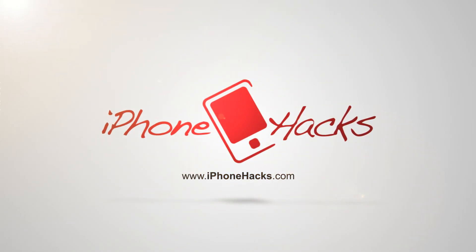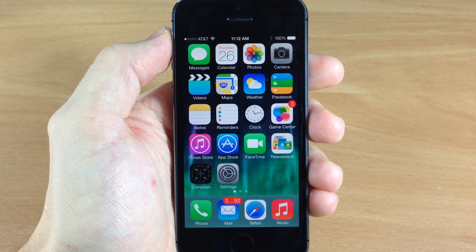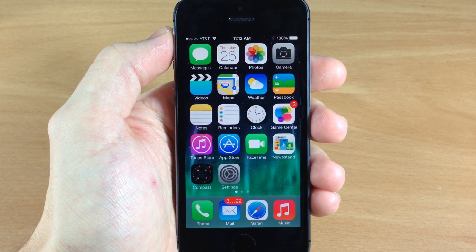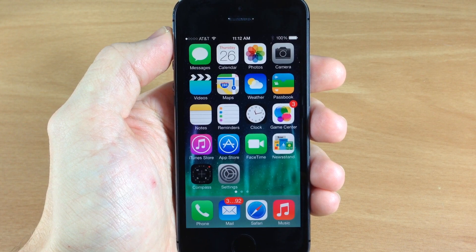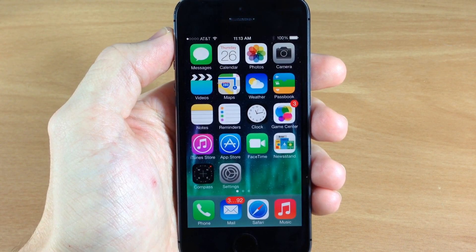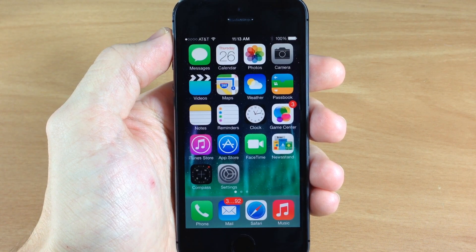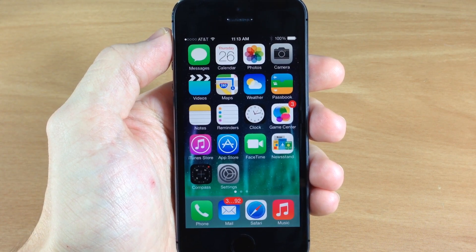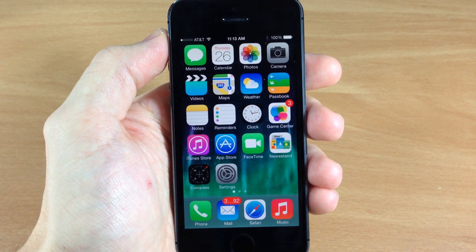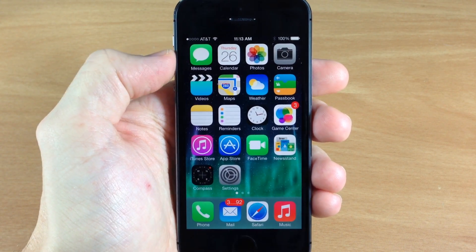What's up guys, this is Cody here with iPhonehacks.com and today I'm going to be showing you some tweaks that actually work on the iPhone 5S, the iPad Air and the iPad mini with retina display. A lot of tweaks aren't working on these devices because of the 64-bit architecture chip that they have, but these are the ones that I've actually been able to get to work. So let's go ahead and get started.